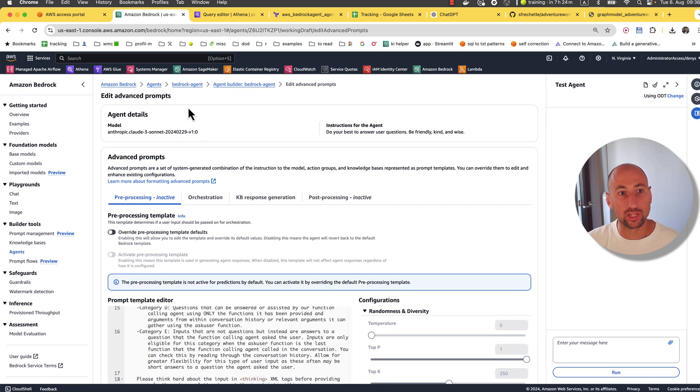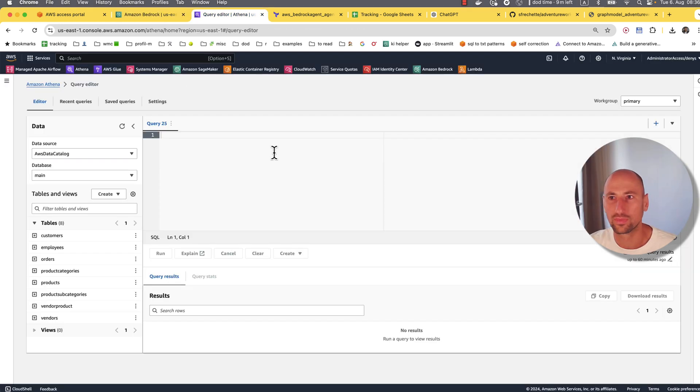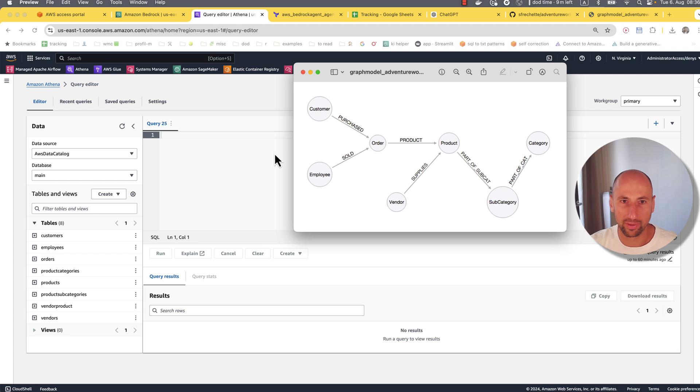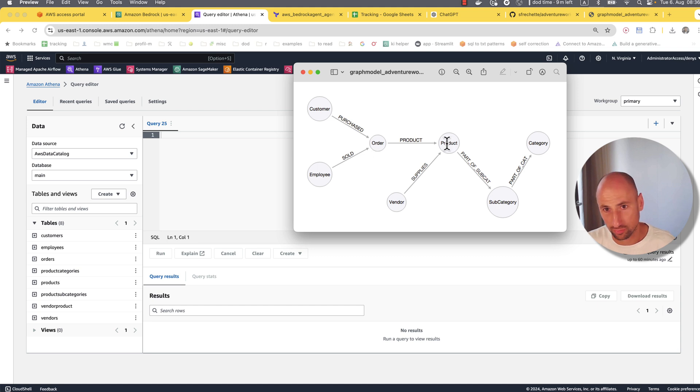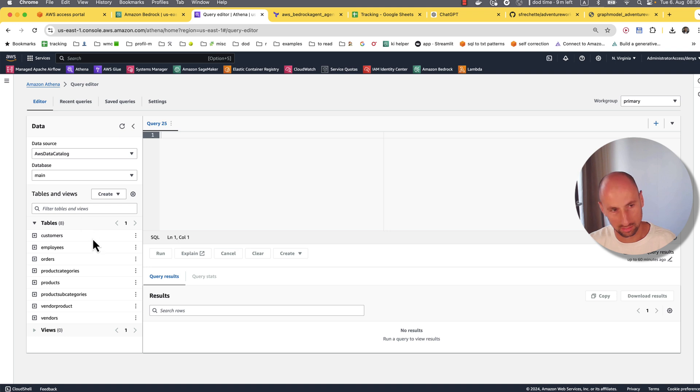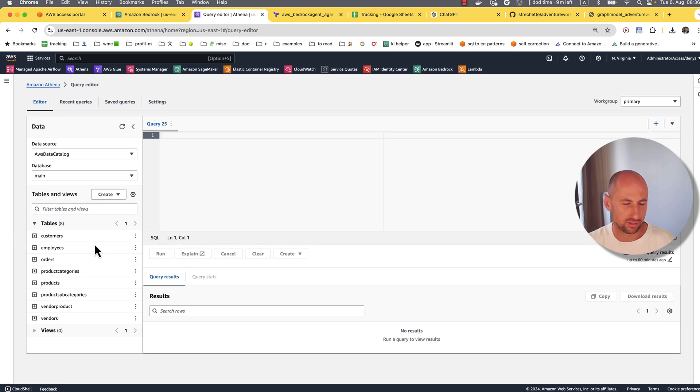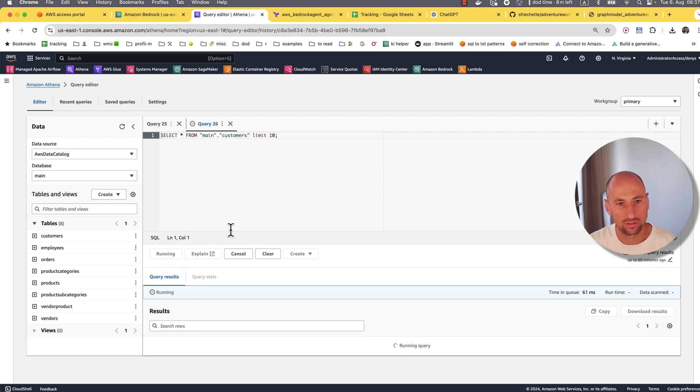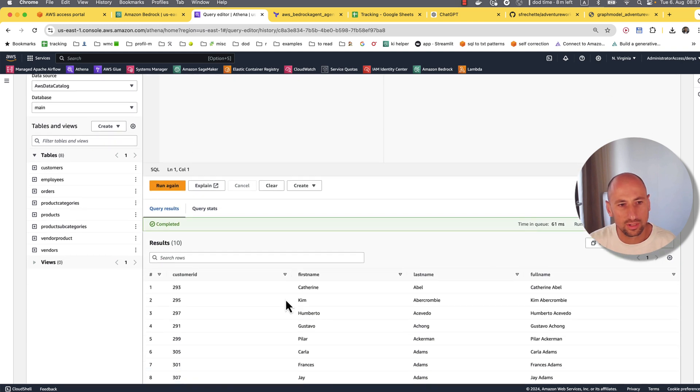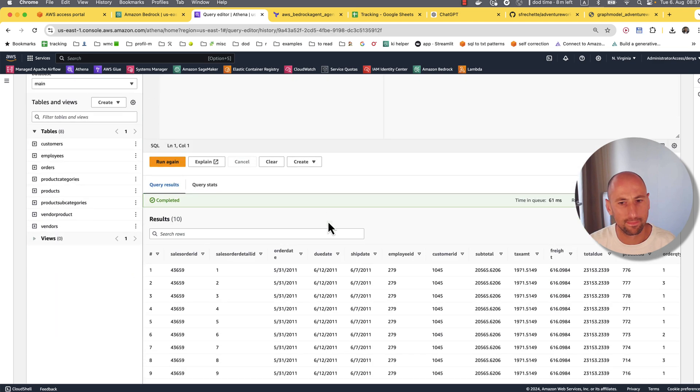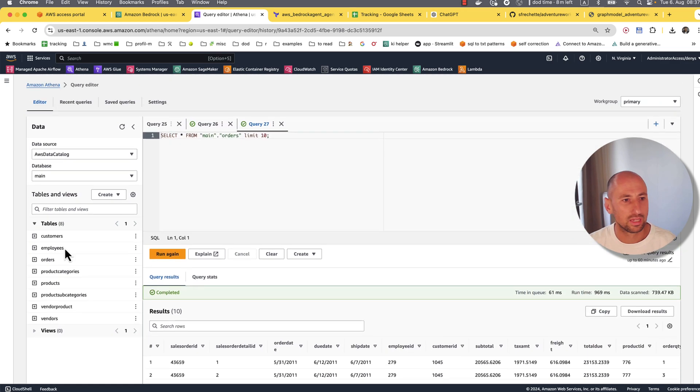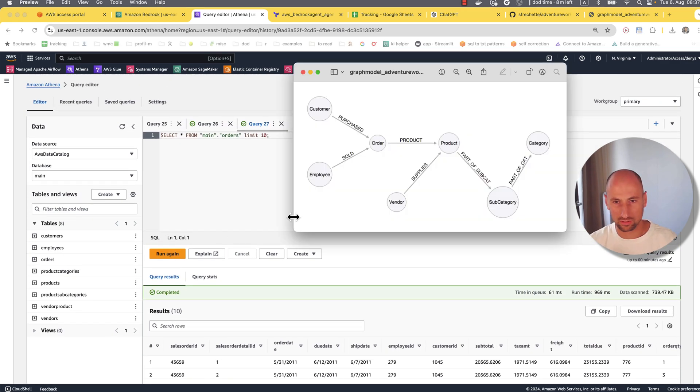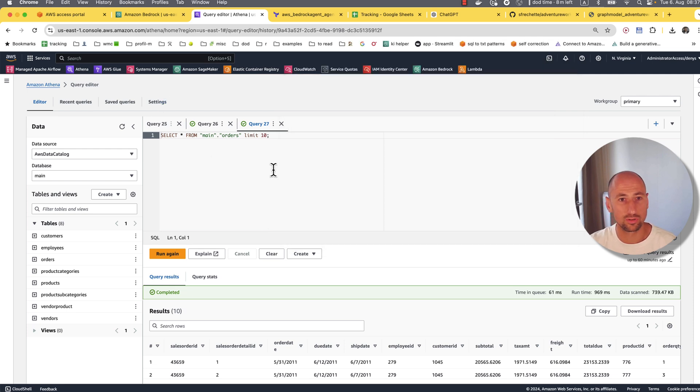Now I suggest we proceed to looking at our data source. This is the AdventureWorks sample database that comes with SQL Server. This is how the tables are connected. We have customers that purchase products from employees, tracked within an order table. Products are supplied by vendors and products belong to subcategories, and subcategories make up categories. All of that sits in the glue catalog. CSV files where the schema is defined on top and you could take a look at the data.